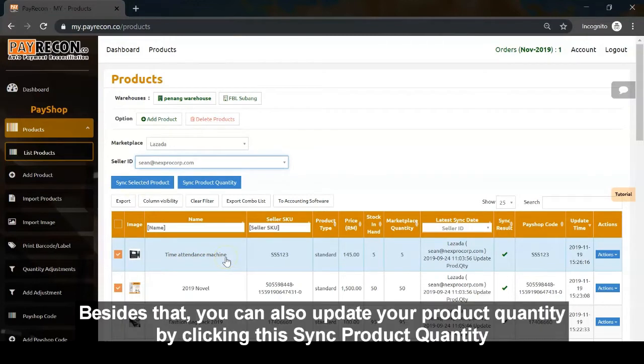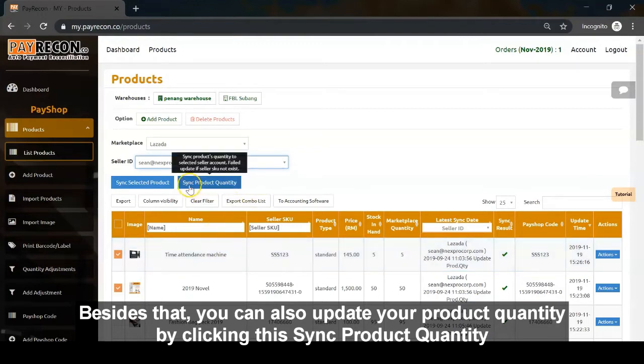Besides that, you can also update your product's quantity by clicking sync product quantity.